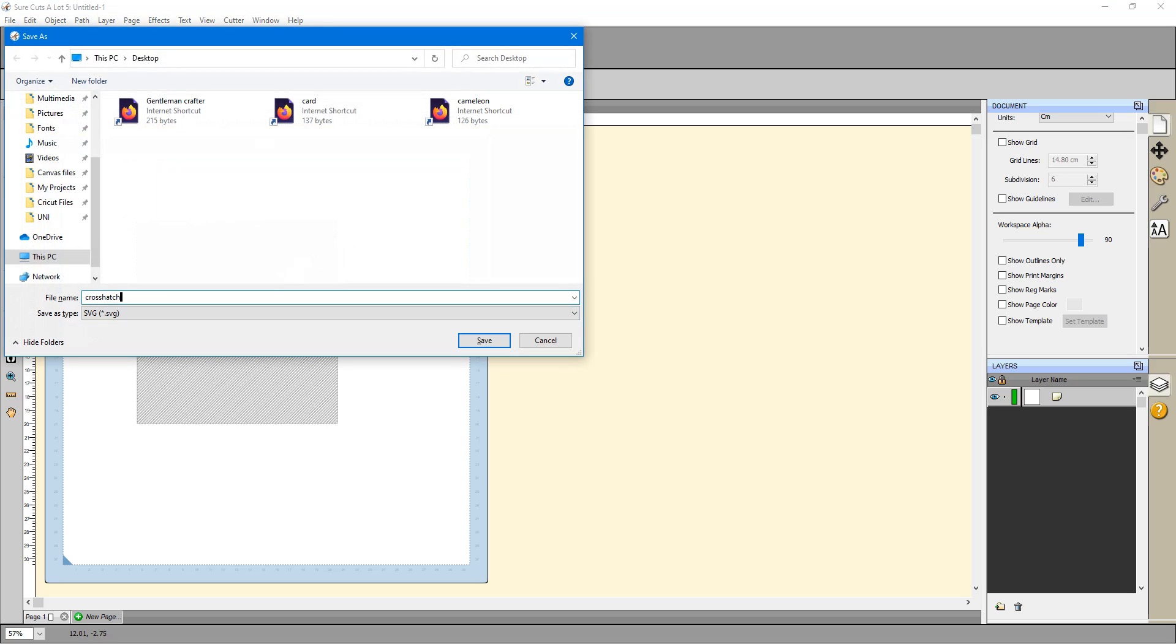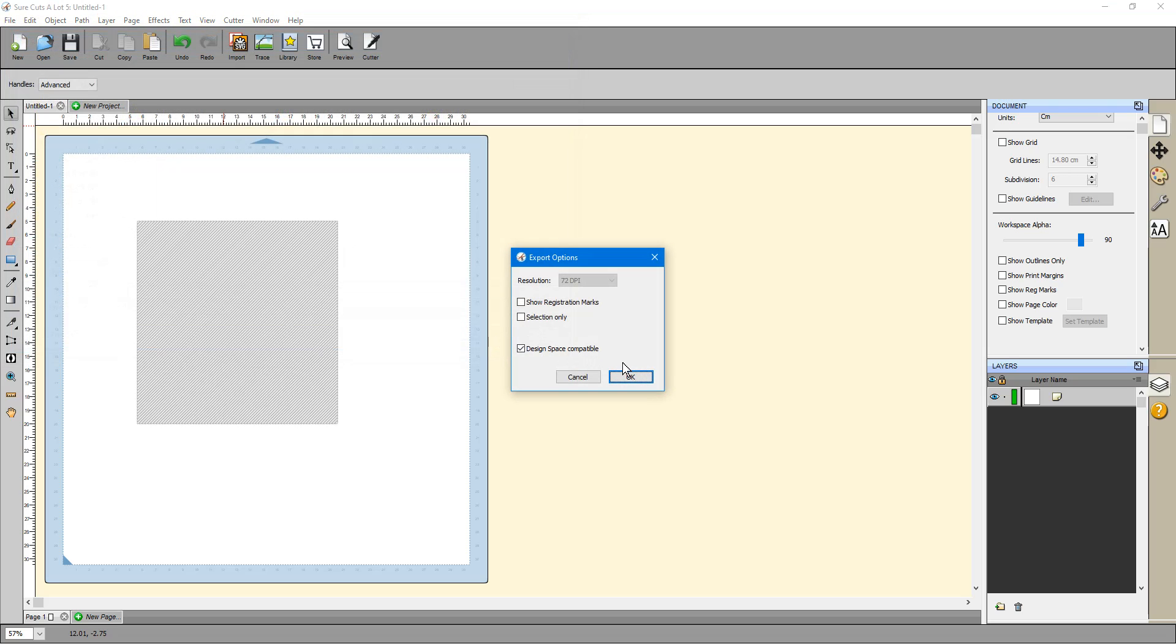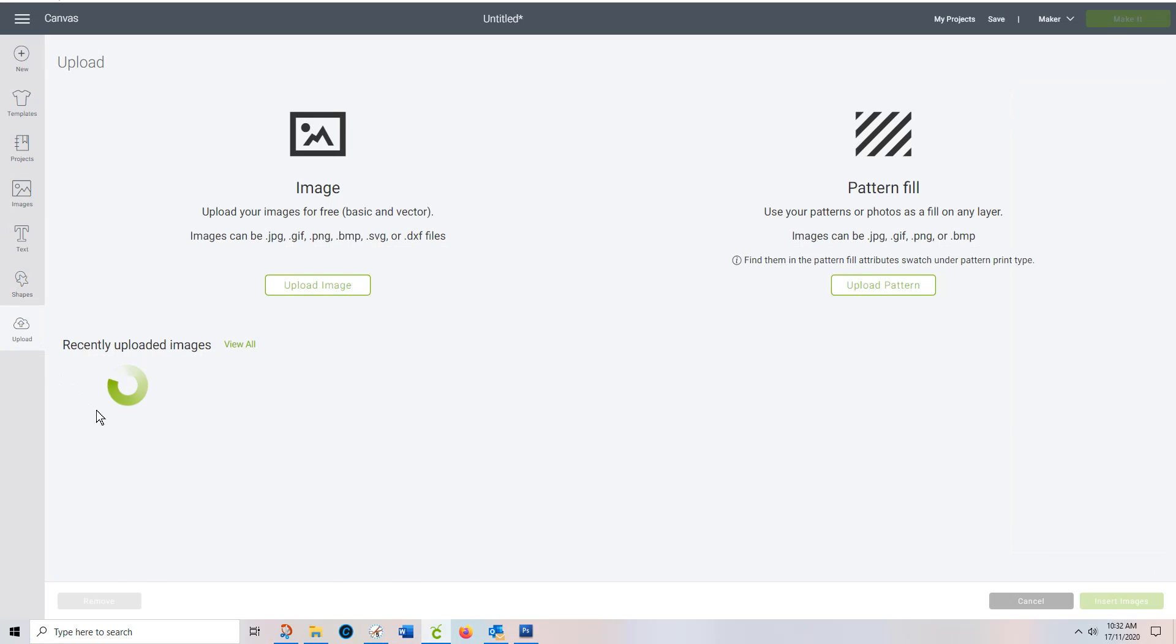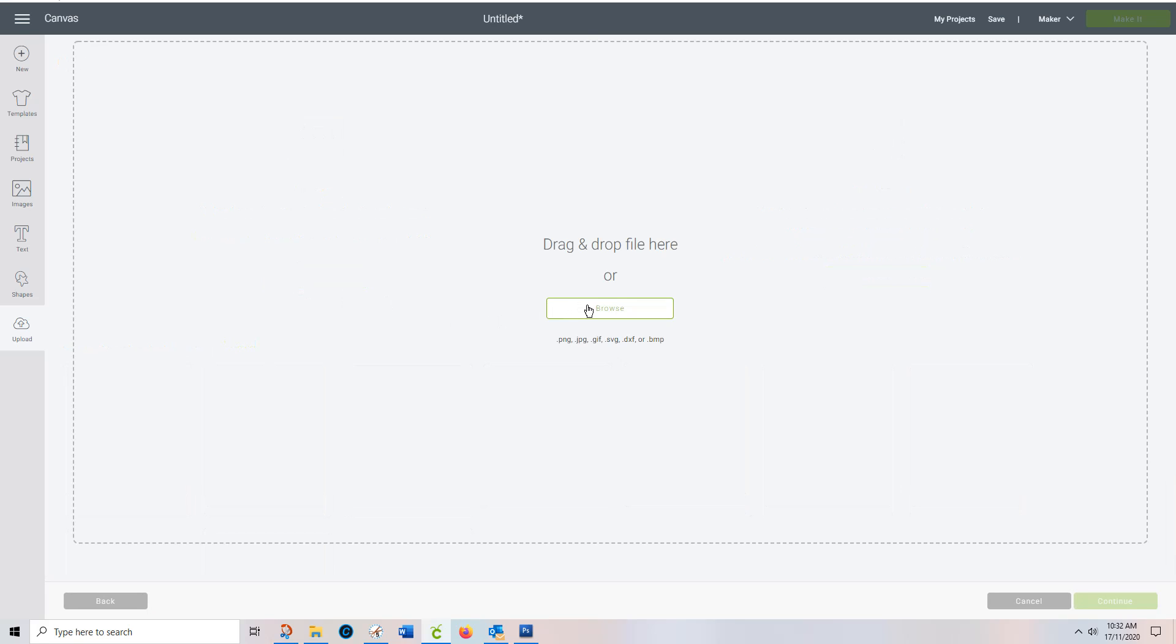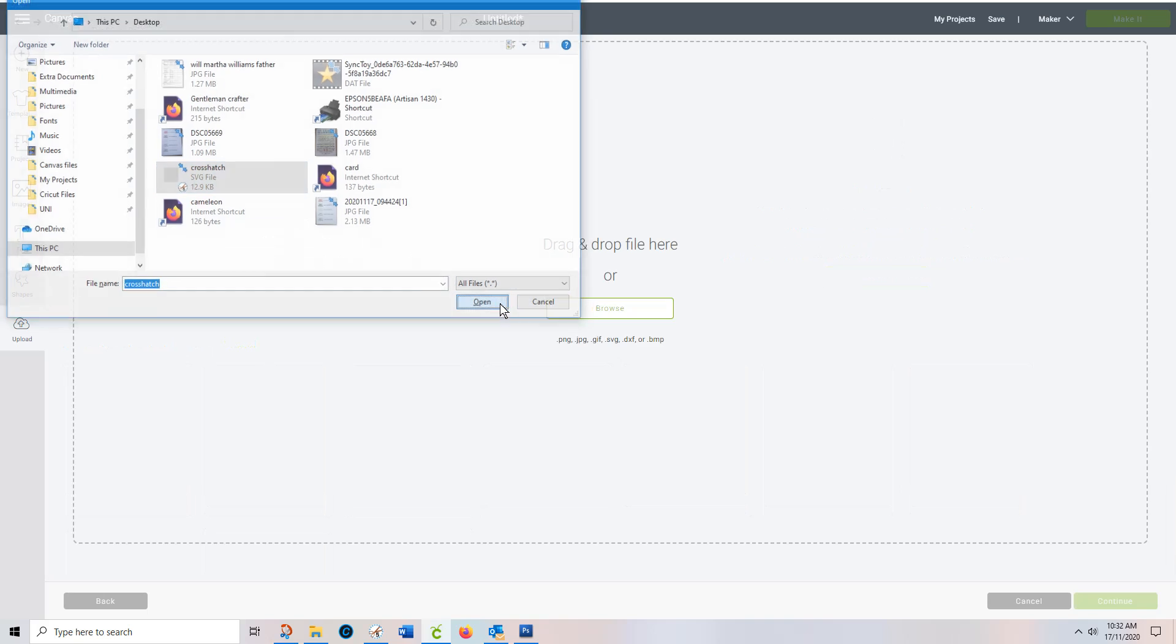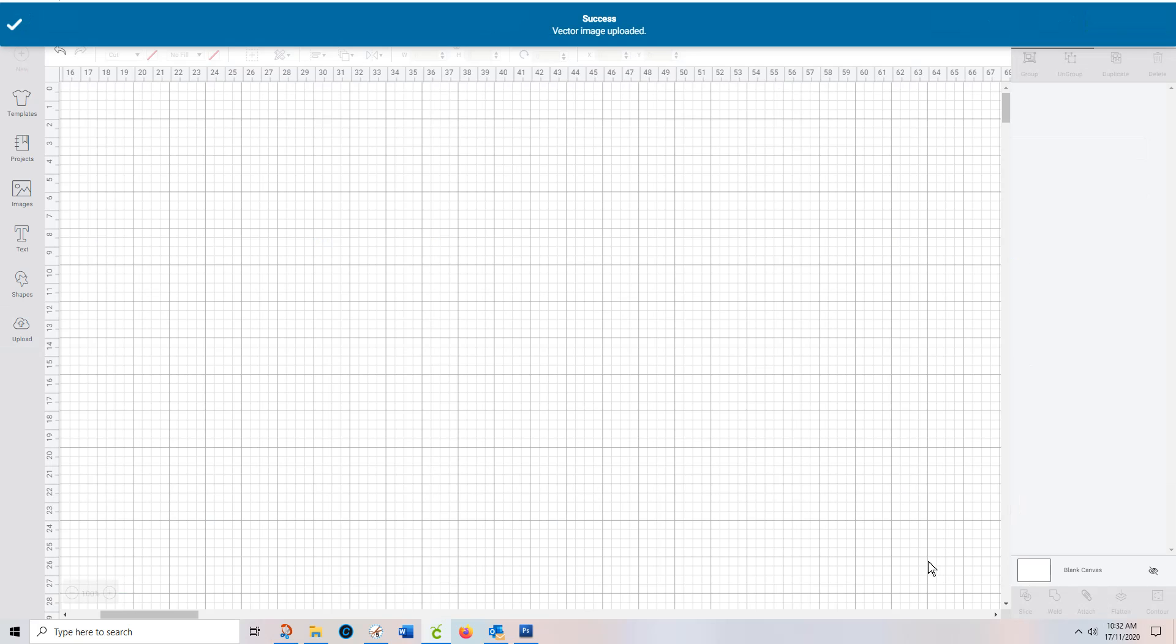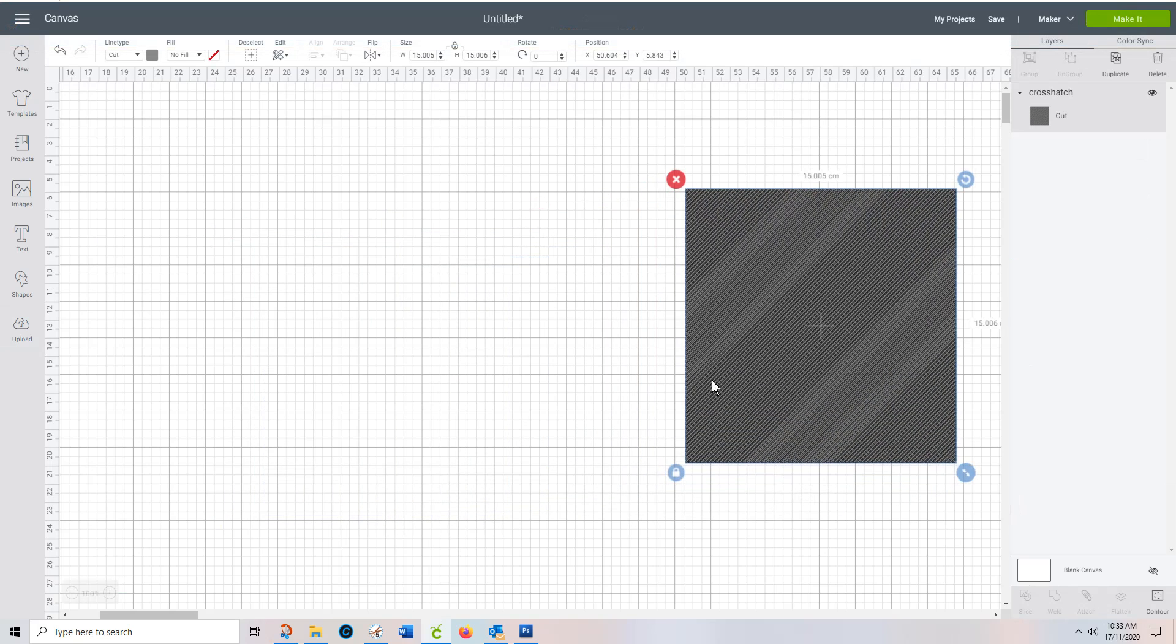I'm going to call it crosshatch and you'll be able to download that if you want it. Okay, so going to design space. I am going to upload that file. Crosshatch. Save it. You can see I was playing with this before but this one's a little bit finer. And insert the image. So I've just got that there. It's just a series of lines.